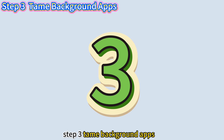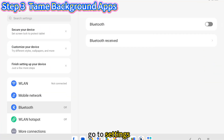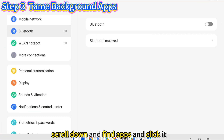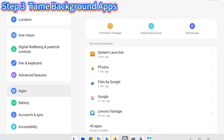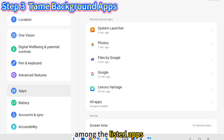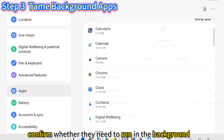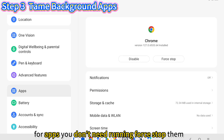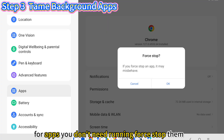Step 3: Tame background apps. Apps running in the background drain your RAM and CPU. Go to Settings, scroll down and find Apps, and click it. Among the listed apps, confirm whether they need to run in the background. For apps you don't need running, force stop them.